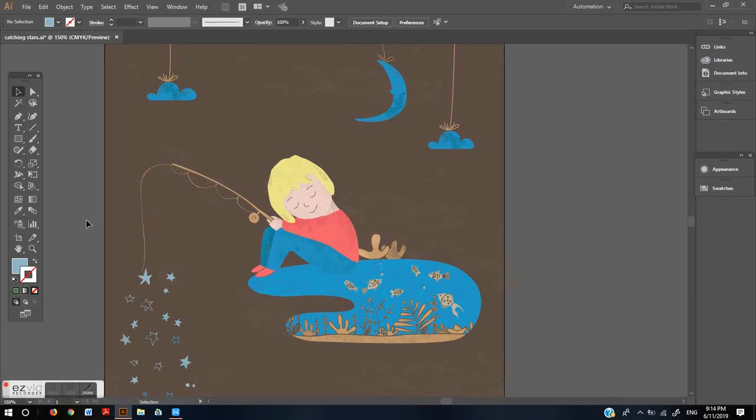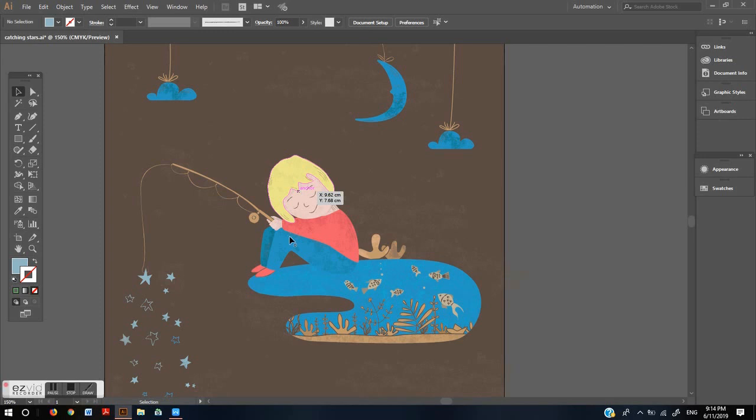Hi everybody! In this lesson I'm going to show you how to change the color of your fill and stroke. Every object in Illustrator has a fill and a stroke.